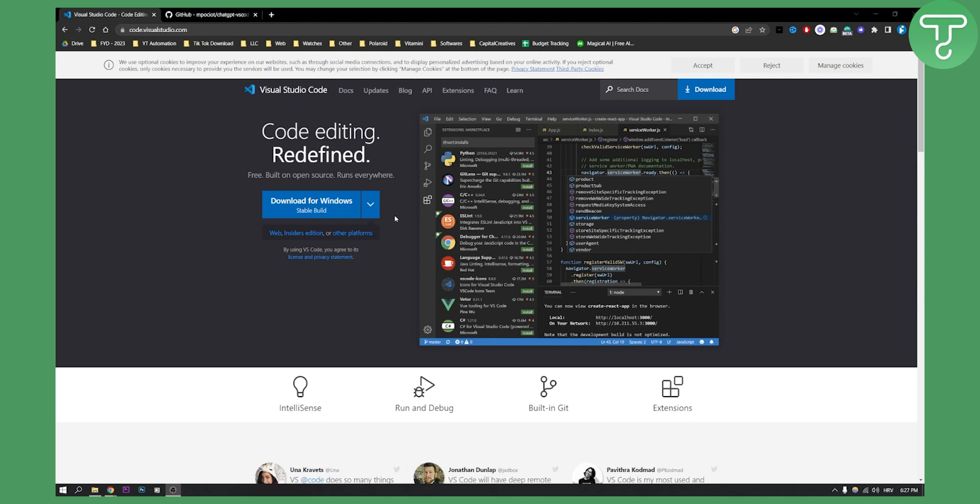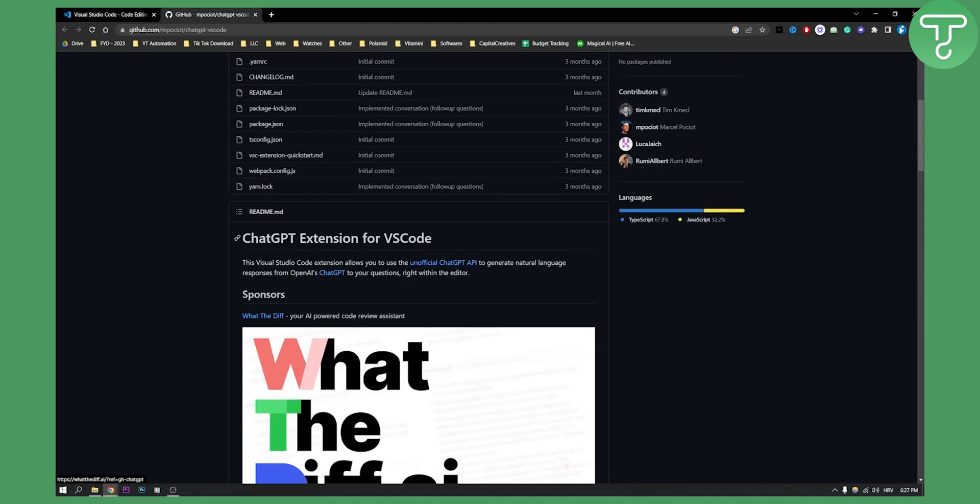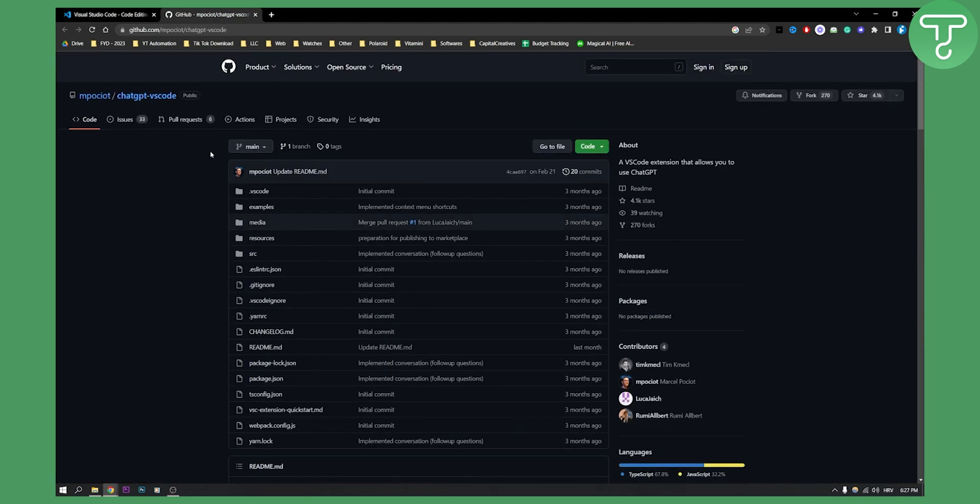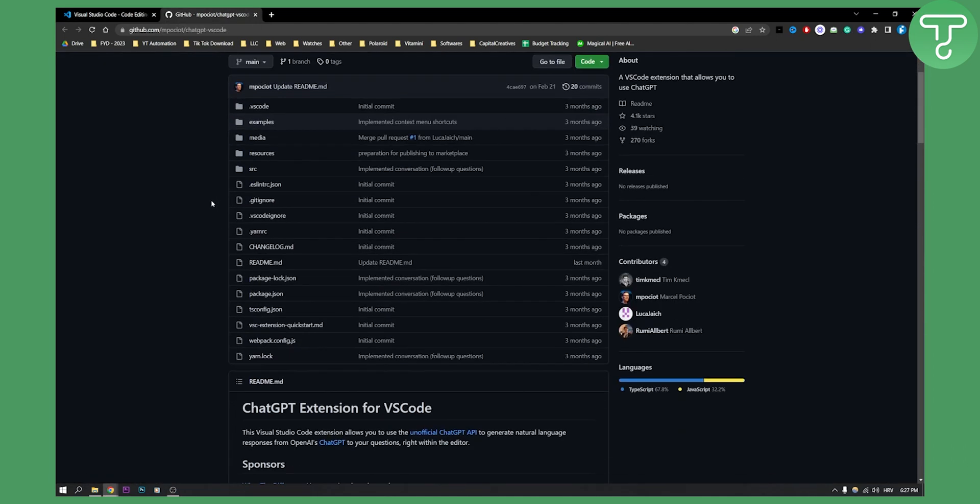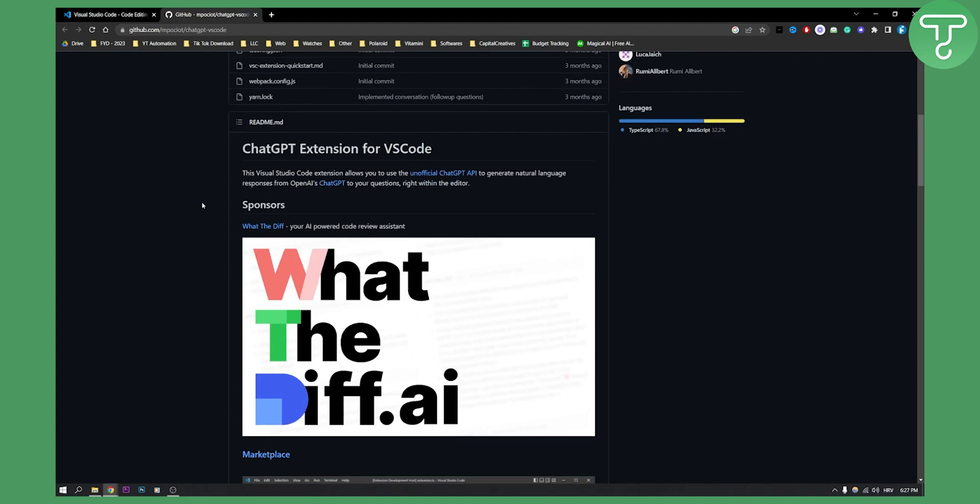Now as you can see, Visual Studio Code right now has a ChatGPT extension. This is basically the extension and what you can do with it.